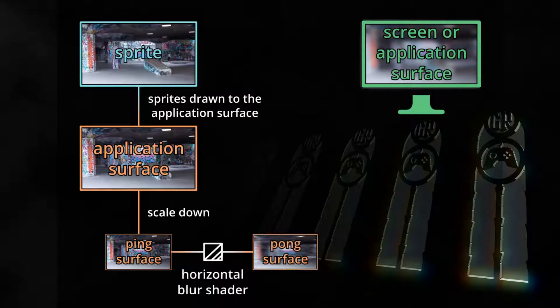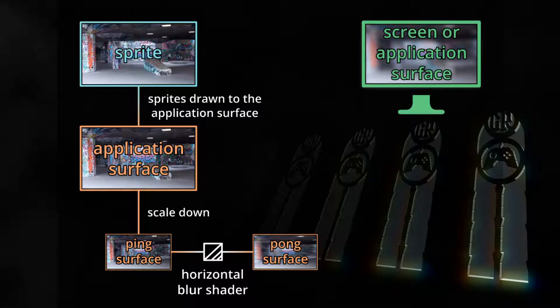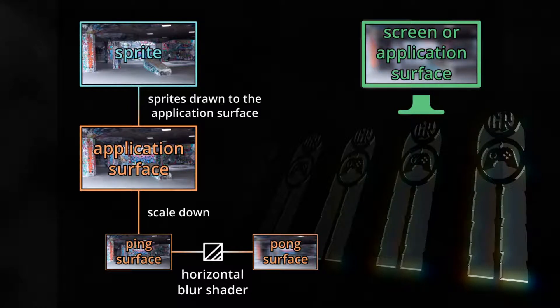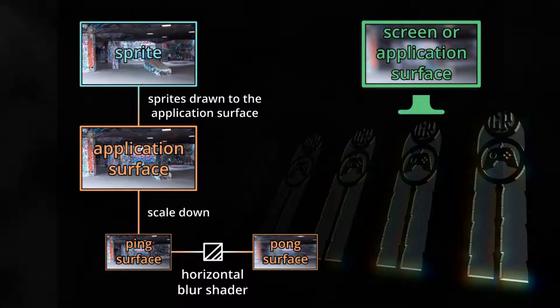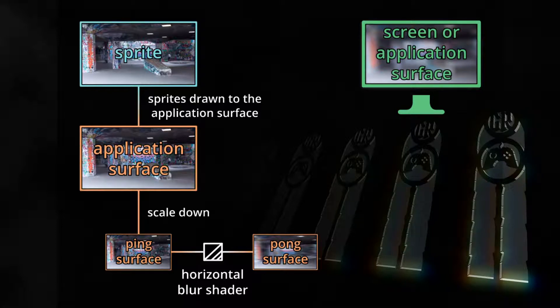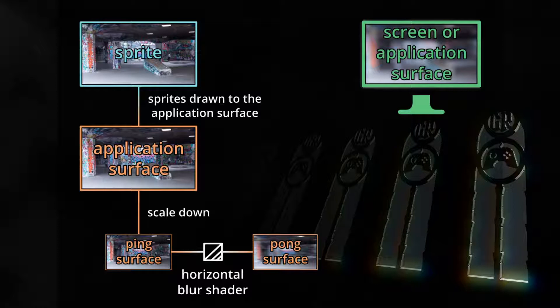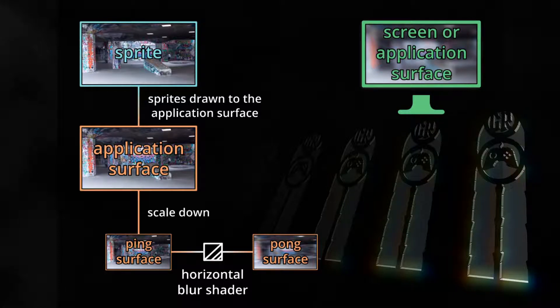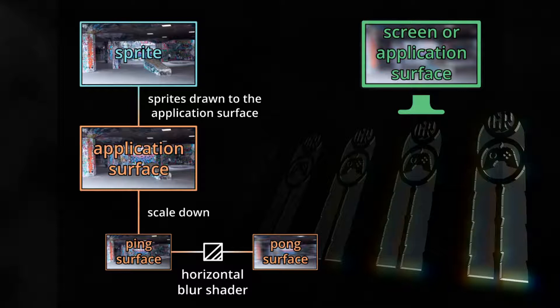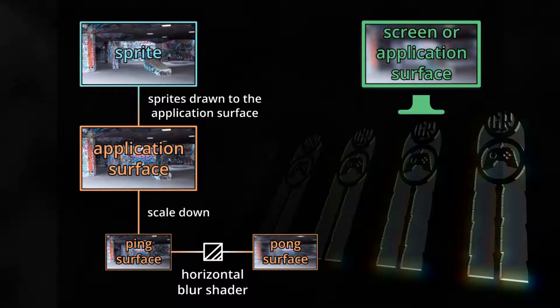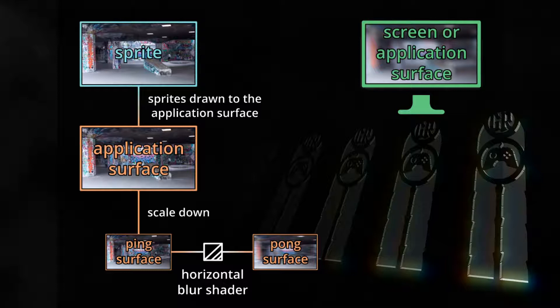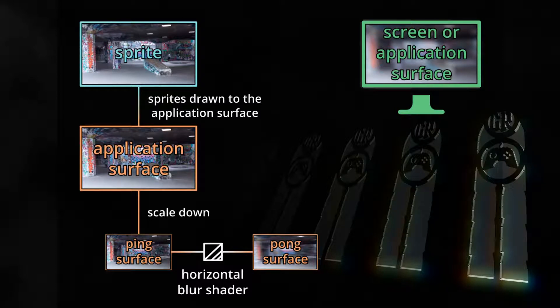Next we draw the downscaled version of the game through the horizontal blur pass to yet another surface, I'll call it pong surface. And here's where the huge gain in performance comes in. If we downscale the application surface by half, this means there's four times less fragments to blur to get the same blur size. If we downscale by a factor 1 over 8, this means there's 64 times fewer fragments to blur, which obviously is a huge difference.